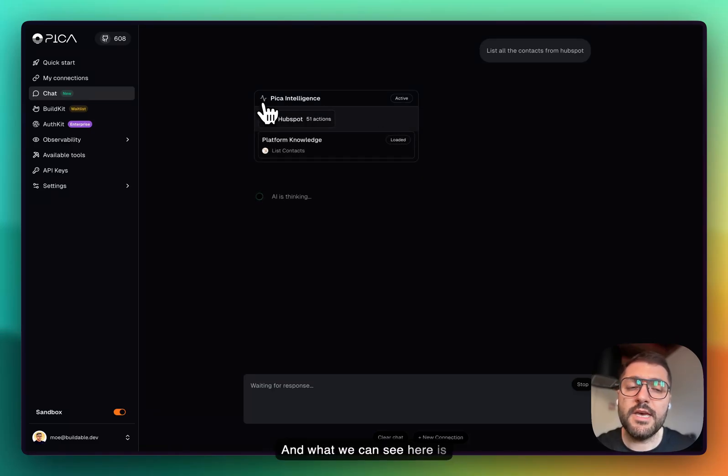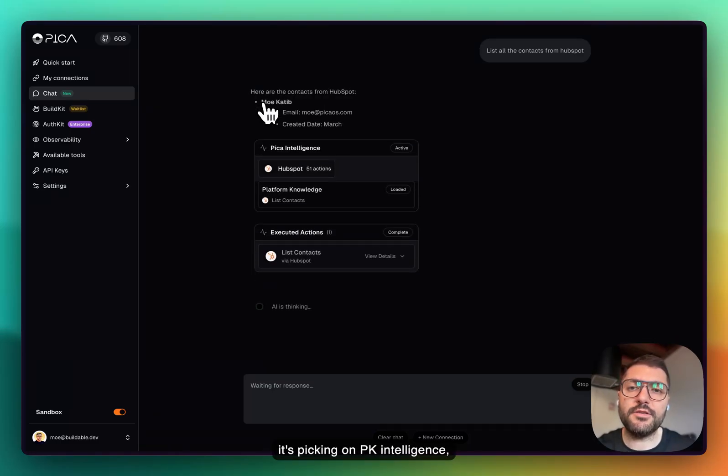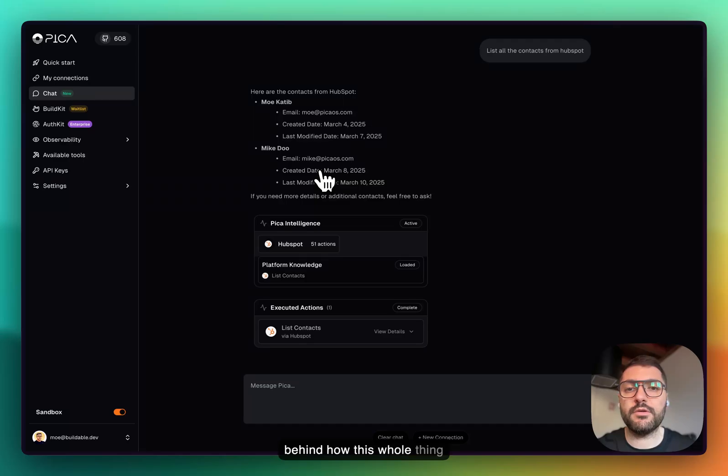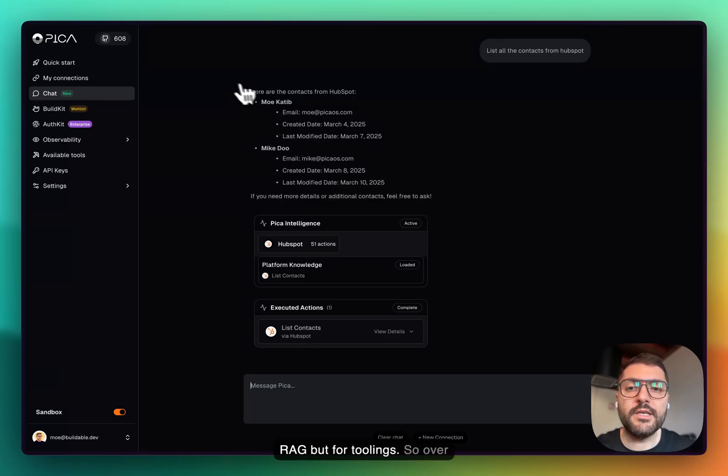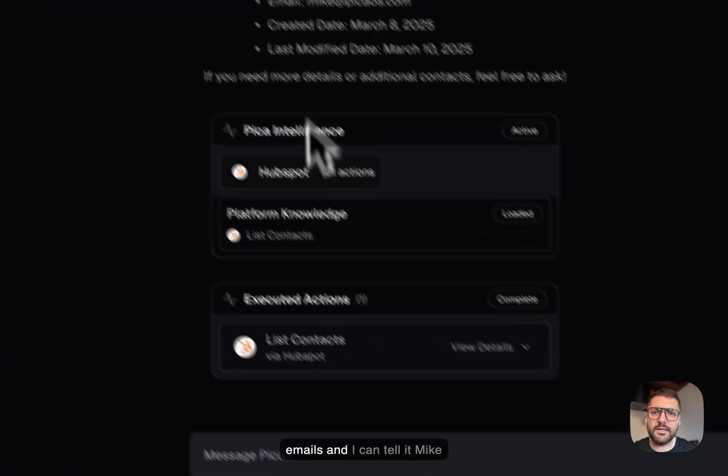This will now list all my contacts from HubSpot. What we can see here is it's picking on Pika intelligence, which is the secret sauce behind how this whole thing works, because we have something that is similar to RAG but for tooling. It picked up on that, and sure enough it brought me the emails.